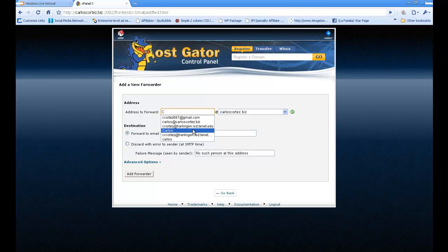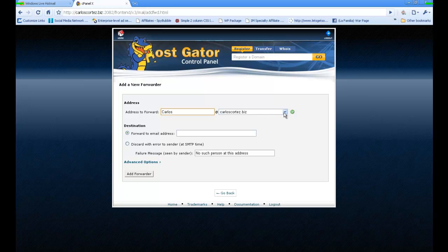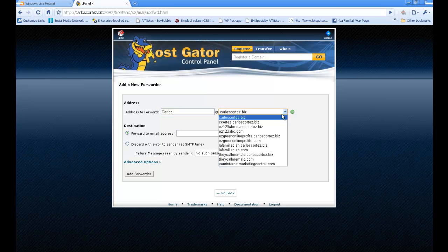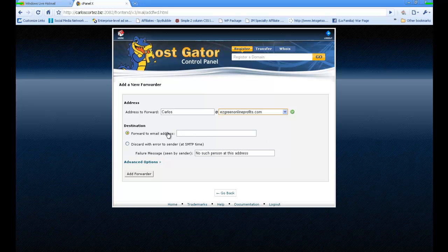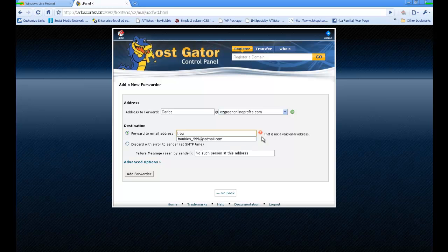For the address to forward, we're going to type the one that I just did, Carlos. Your domain is going to be there, but I'm going to choose this one over here, that email address that I want to forward. I want to forward it to my Hotmail account.